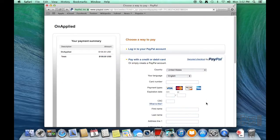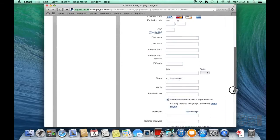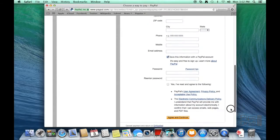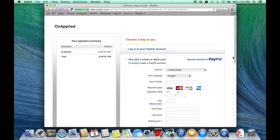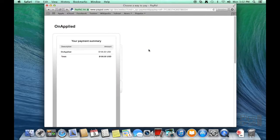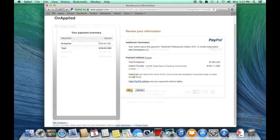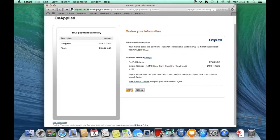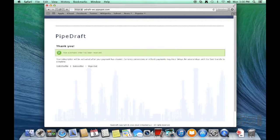Using PayPal, we can pay with a major credit card or pay directly from an individual PayPal account. In this demonstration, we'll use our own personal PayPal account. Enter the appropriate account credentials and log in. Now we'll review the detailed information and pay for the order. Our purchase is complete.